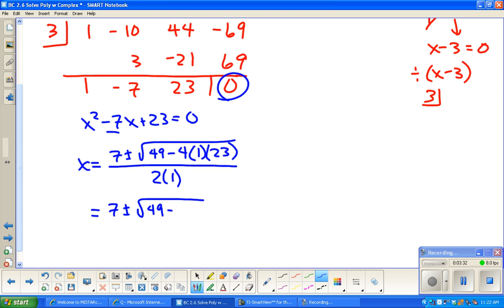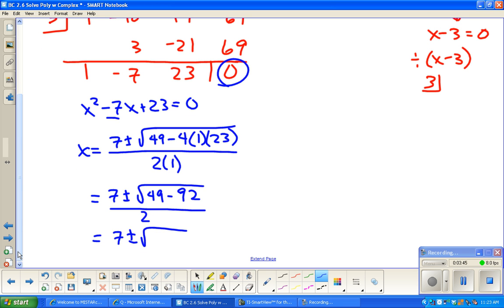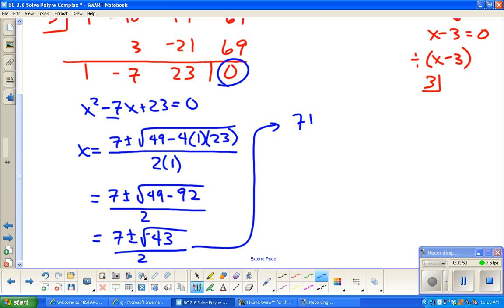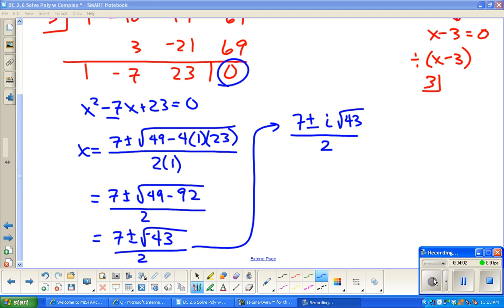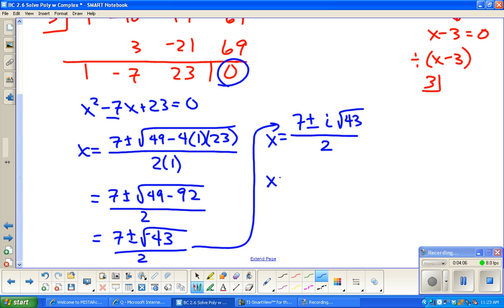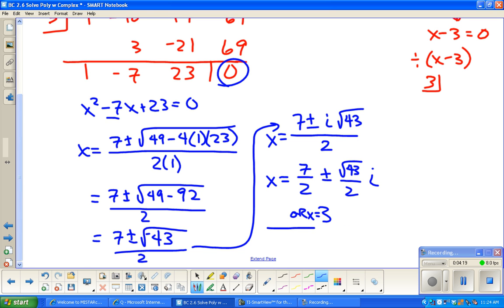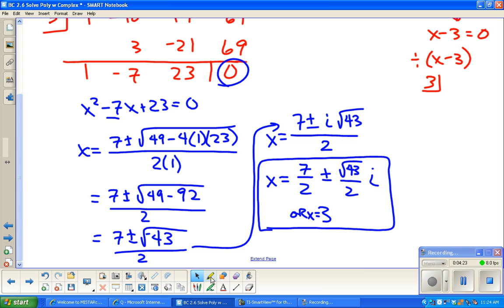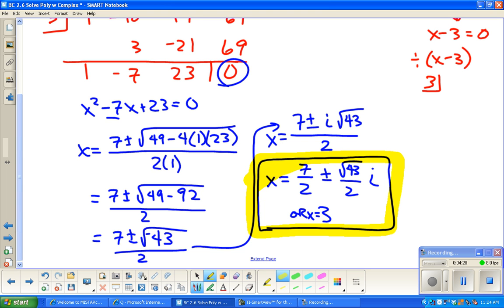There's nothing new about what we're doing so far. Applying the quadratic formula: the discriminant is 49 minus 92, which is negative 43. So x equals 7 plus or minus i times the square root of 43, all over 2. These are complex solutions. Remember there was also x equals three from the synthetic division box.